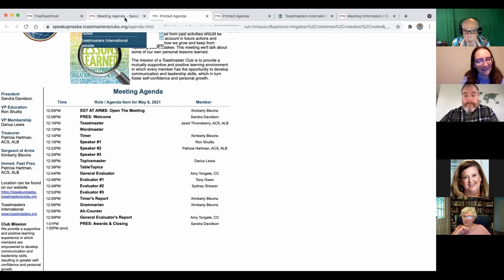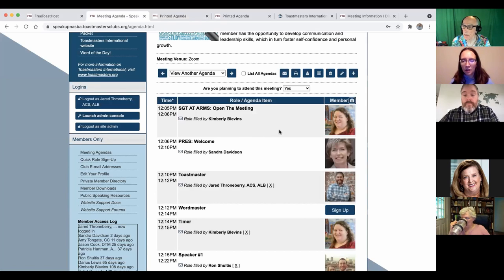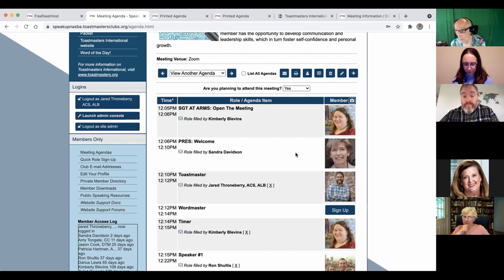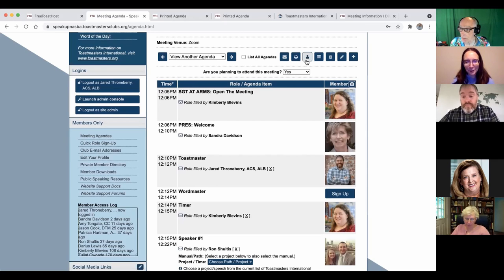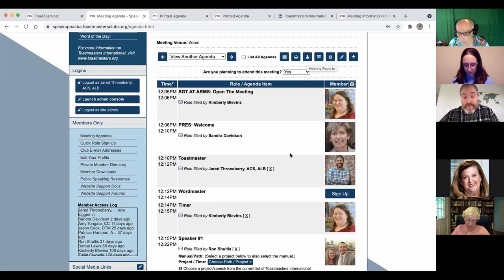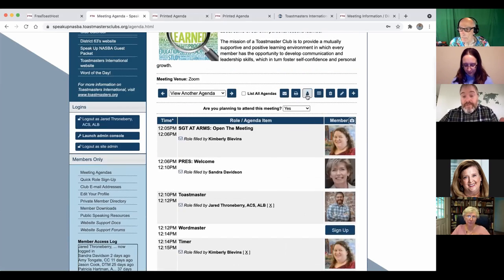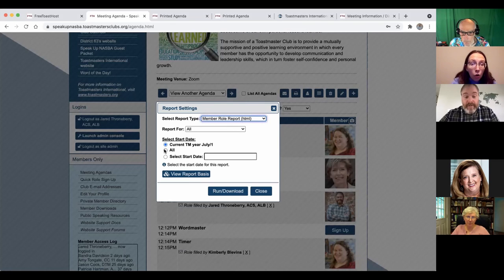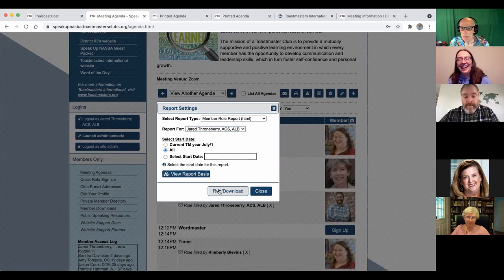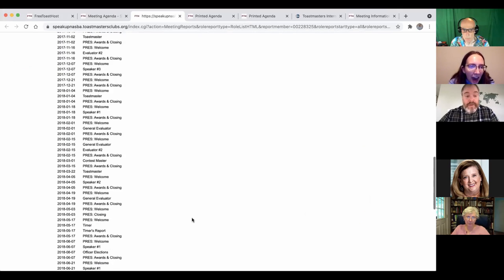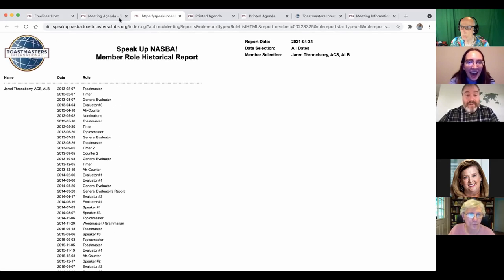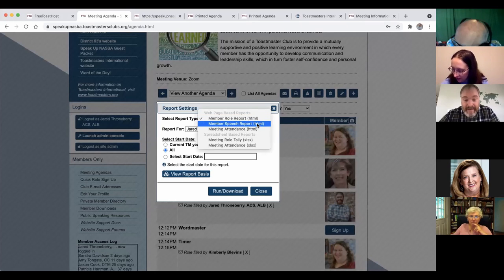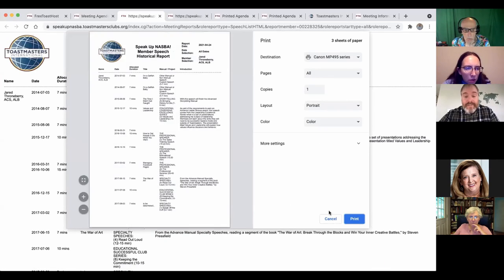One other thing I really like about this, you can go in and see what agenda items have been filled. If you keep this up to date, it's going to help your education chair. Whenever I speak, I make sure that my name is on the role with the project I did in the speech title. You can go up here to this third button, member role report, and I've got a record of every single speech and role that I've ever given.